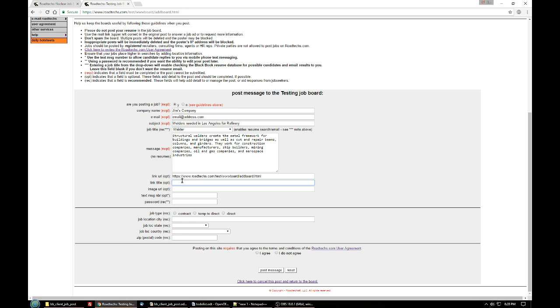We at Roadtechs recommend that you try to use email addresses for your applicants to reply to you. They tend to respond to those better than trying to maneuver through a web page.